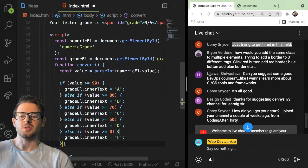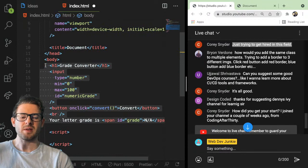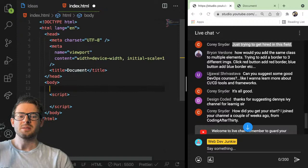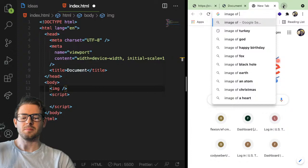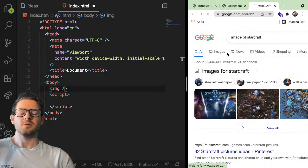Brian asked: how would you add the same class to multiple elements — trying to add a border to three different images? Click red button, add red border; blue button, blue border. Let's try building that. He has three different images and buttons. Let me find an image — just do like a StarCraft image. Copy image address, go ahead and do source of that, and set width to 40 so it won't go off the page.